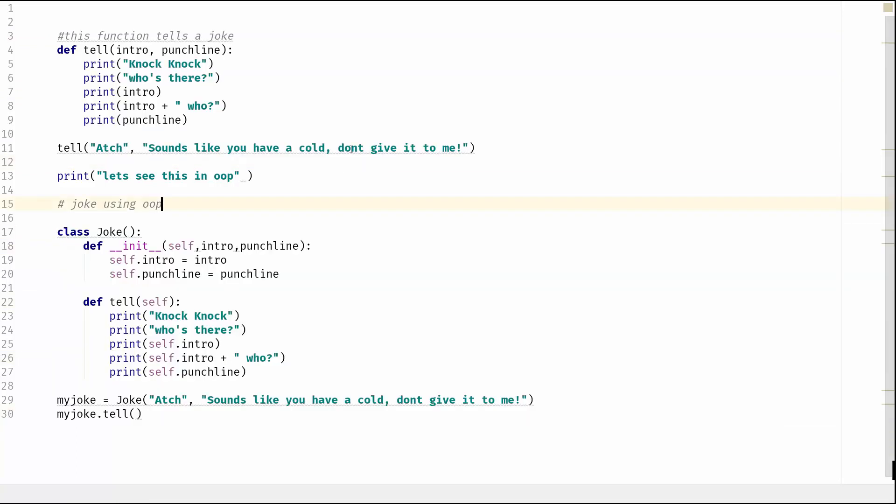I hope that's been helpful just to give you an idea of how you can move some of your code from using functions to using object orientation. If you've got any questions or any comments or anything you'd like to discuss, please comment below. It'd be great to get some discussions going on this and how you're using object orientation or how you use functions. Do you prefer functions to OOP or OOP to functions? And it would just be really nice to do that.